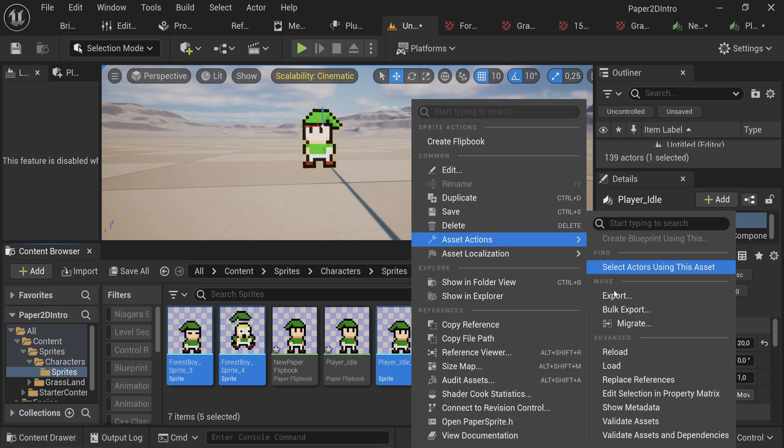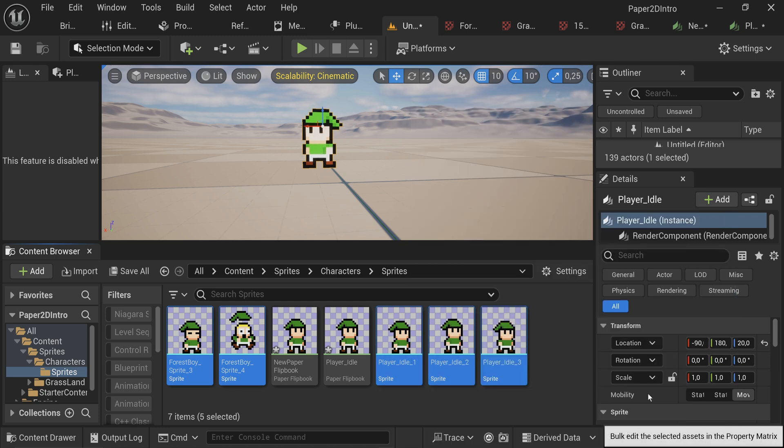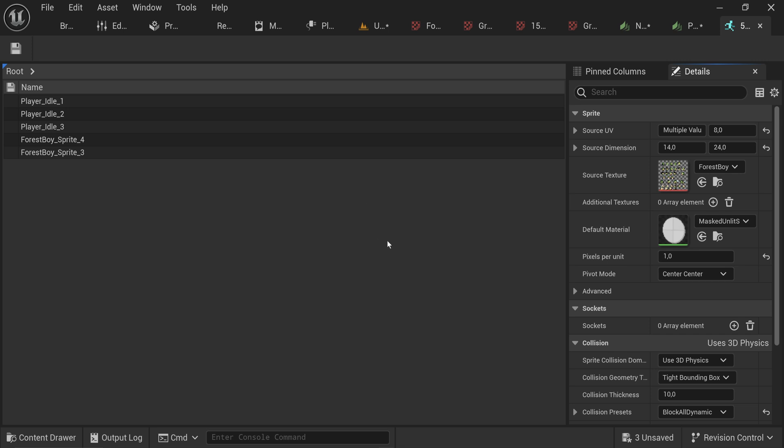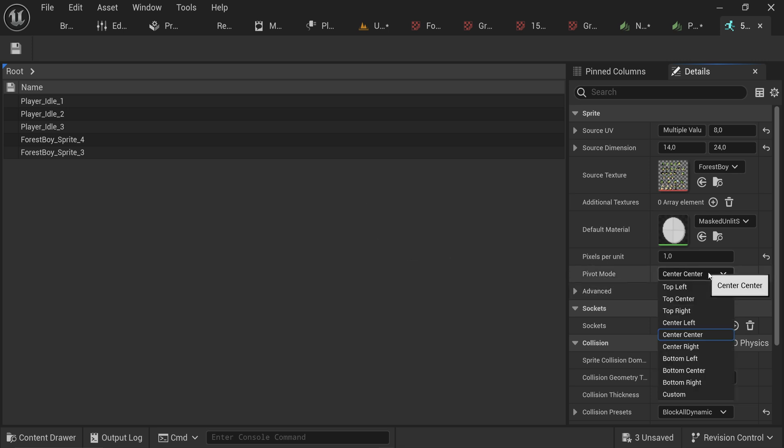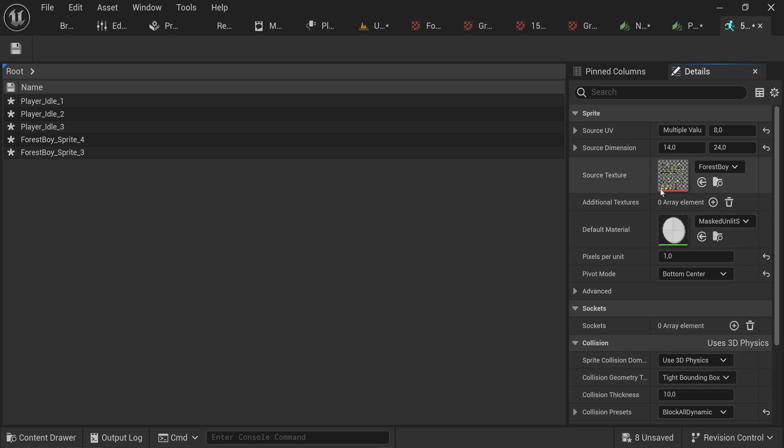I'll go into the property matrix editing for all the sprites that I have gotten so far. Asset actions, property matrix. I'm going to set the pivot mode to bottom center. That will make, as you will see in a moment, the origin point of all the sprites being the bottom center.